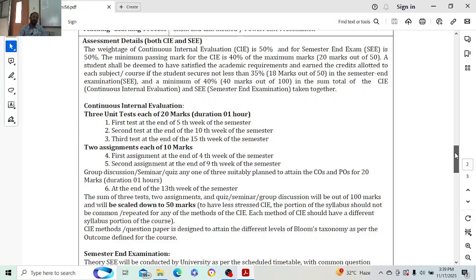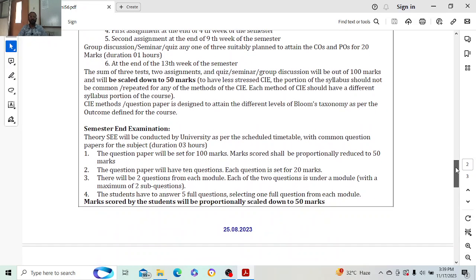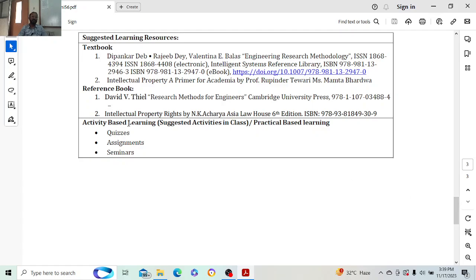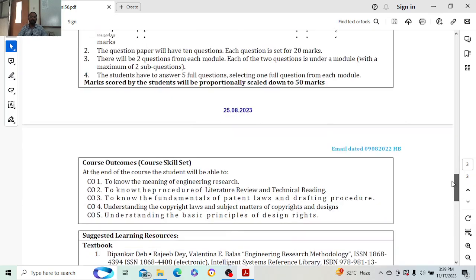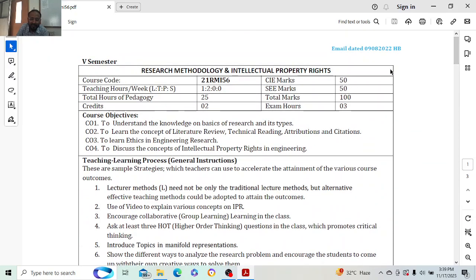That is our syllabus overview. Assessment details include Continuous Internal Evaluation of 20 marks, followed by 10 marks, and 50 marks for the external exam. These are the textbooks you can refer to — I will be referring to the same textbooks for this subject. I will prepare PPTs and explain things, and for some topics I will go directly to Google Scholar and explain how things work. If you have any doubts, you can get back to me.